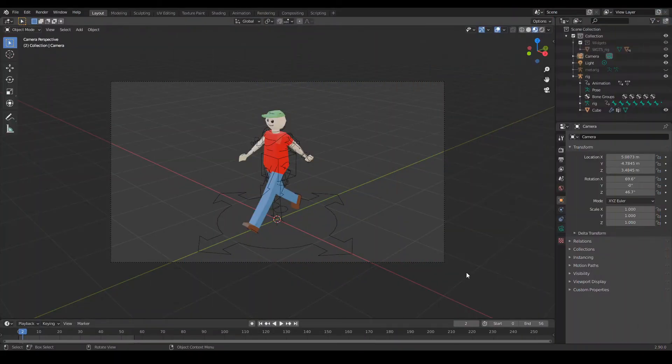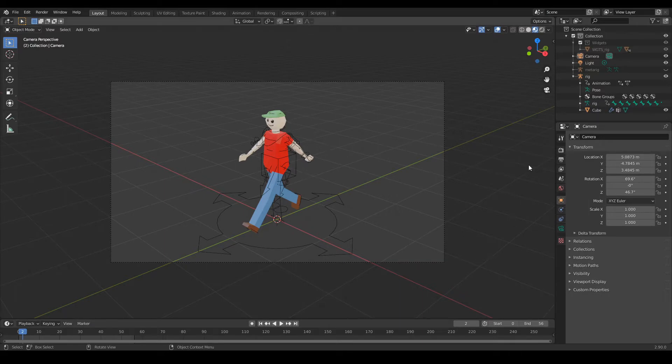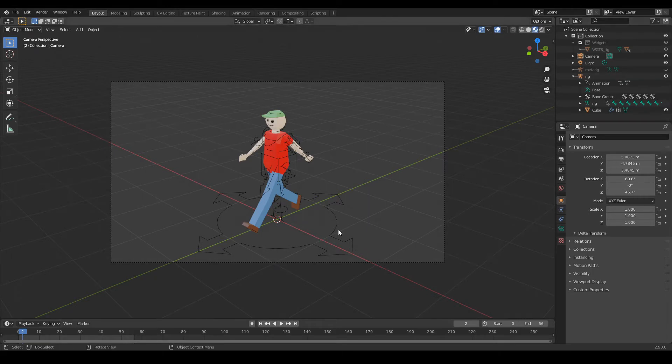Hey guys, I'm CG Smoothie and welcome back to another Unity and Blender tutorial. Today I'm going to show you how to import any armature and skinned meshes that you have from Blender into Unity.